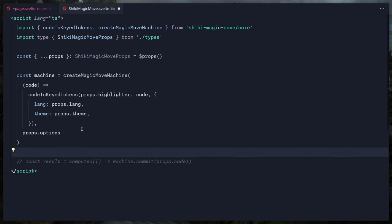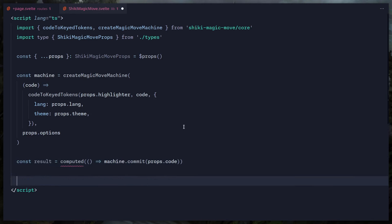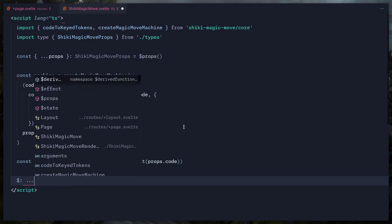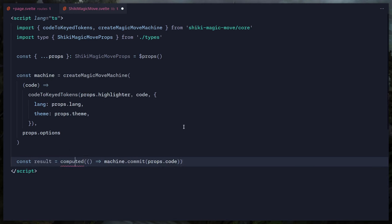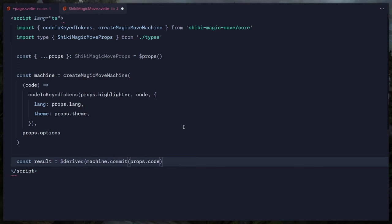Going back to the component, let's uncomment result. They use `computed`, but in Svelte 5 we use the derived rune — we can straight up replace `computed` with `$derived`. It almost works as-is. `$derived` accepts any expression. If you need something more advanced, there's `$derived.by`, but here we can just remove the function wrapper.